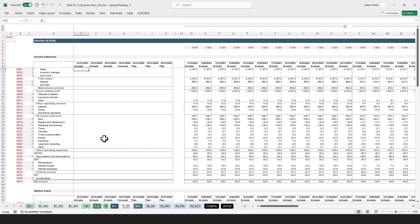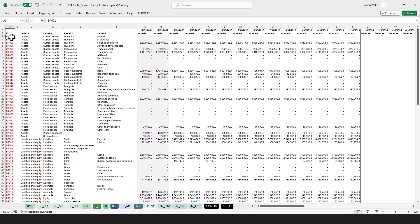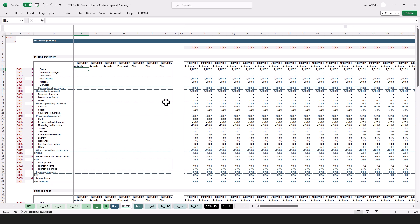Here we have the interface tab. Because the client data comes in a different format with different categories, we need to map it. Here we have it in the structure that we set up in the input tab before. Let's move on to the next worksheets.